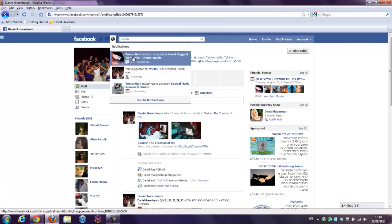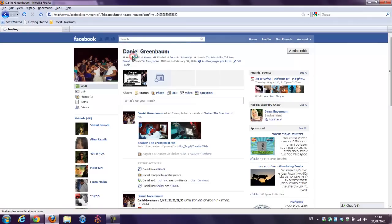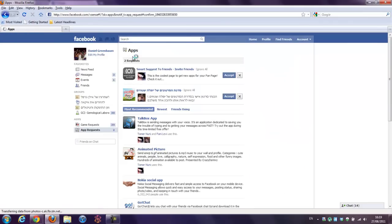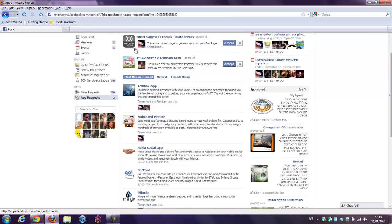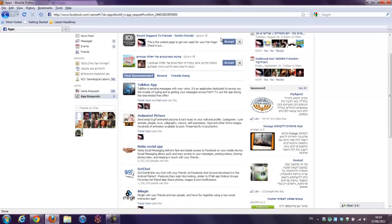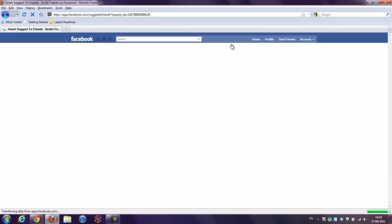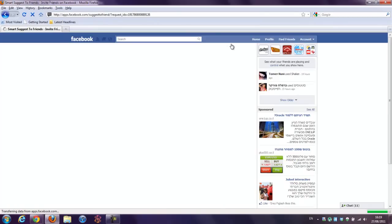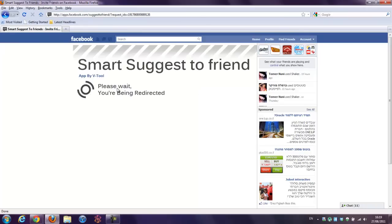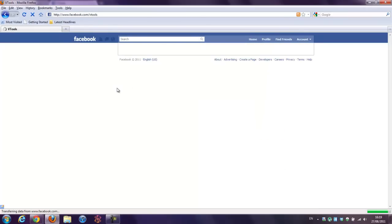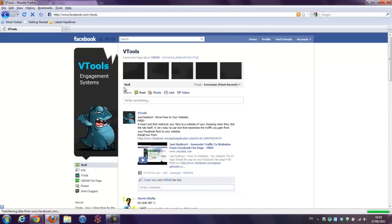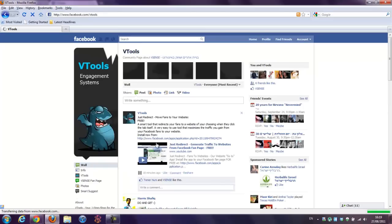When my friend presses it, he's getting this message that I invited him to that page. I press accept. And my friend is being redirected to the page I recommended him to go to, which is the page you've installed Smart Suggest to Friends to.